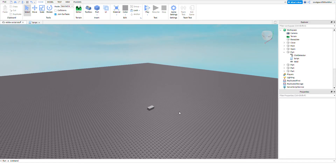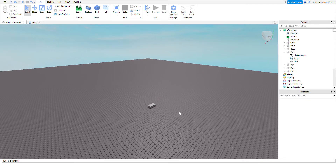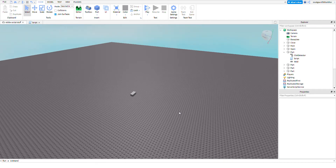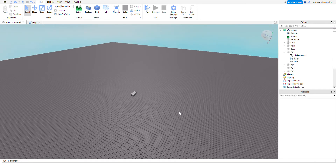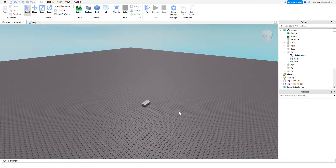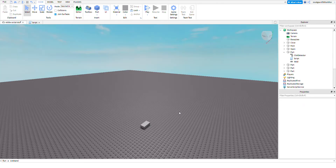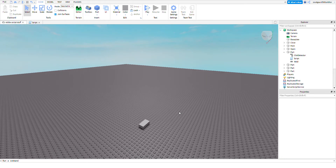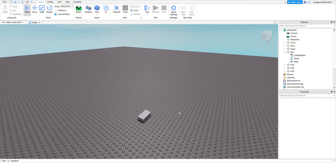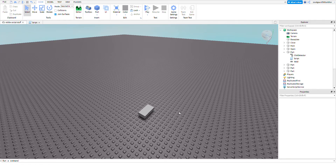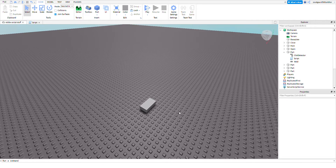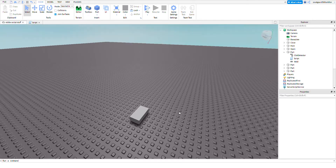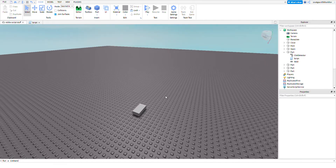Hello everybody, welcome to a new Roblox Studio scripting tutorial. From the other video we did some stuff on click detectors, and on this video we will be doing more stuff about click detectors.